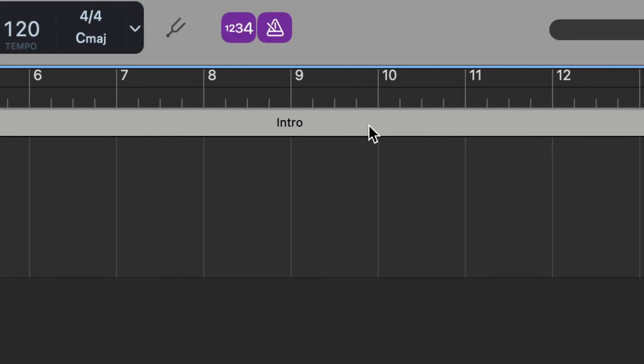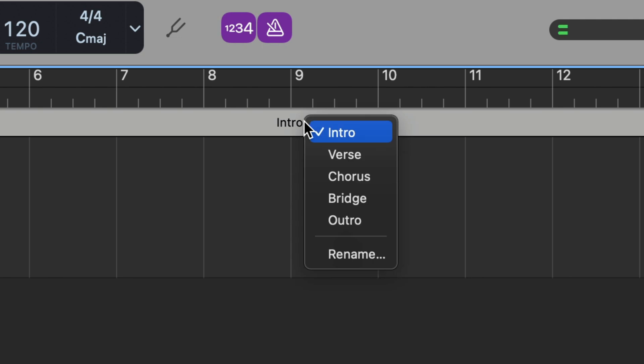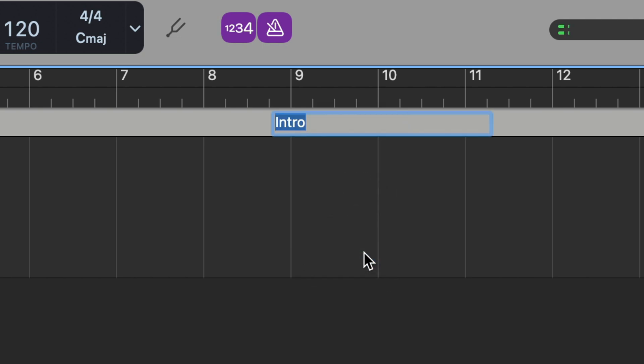You can also rename your markers to reflect their place in the project by clicking on the name and either selecting a pre-existing name or naming it yourself.